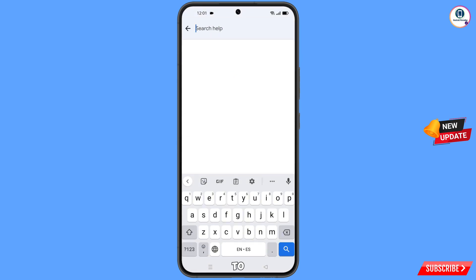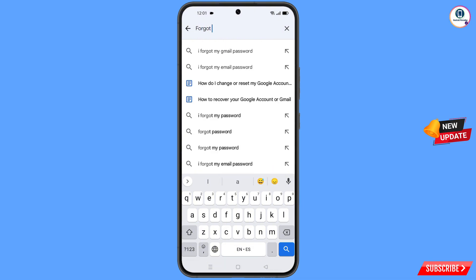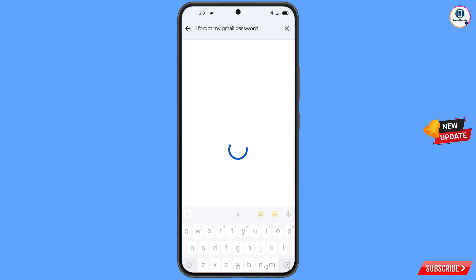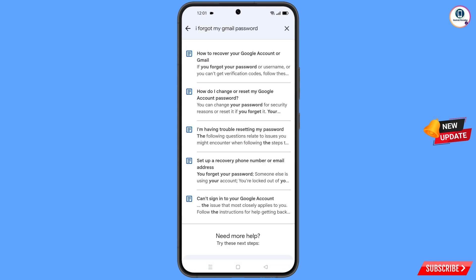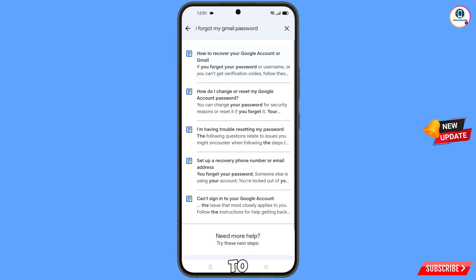Type forgot in the search bar. You will see the option I forgot my Gmail password — tap on it. A bunch of options will appear. Tap on the first option: how to recover your Google account if you forgot your password.